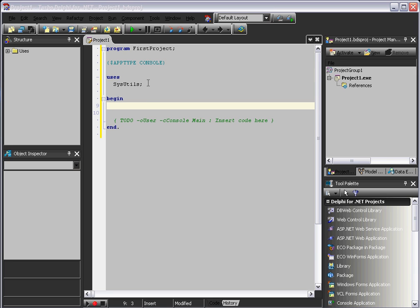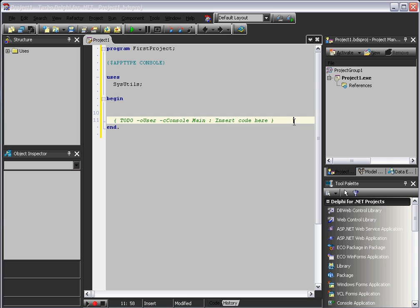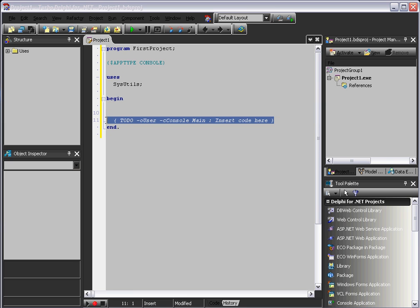Then you will see this that says to-do, o-user, o-console, insert code here. Don't worry about that. We can delete that. That's basically something called annotation. Now, annotation is our way of writing English in a program. And the actual program we're writing it in, like in this case Delphi, ignores it because it realizes it's not actually programming. The purpose behind it is to explain things to us.